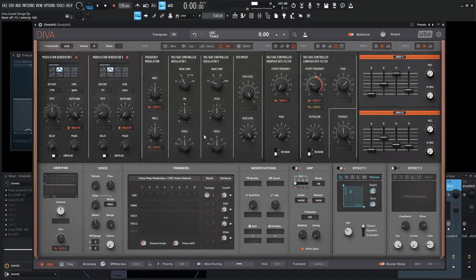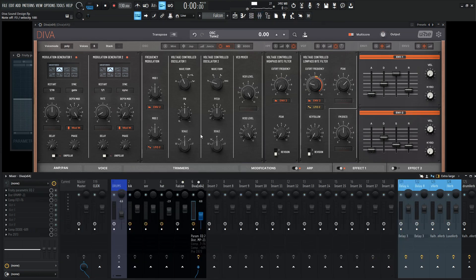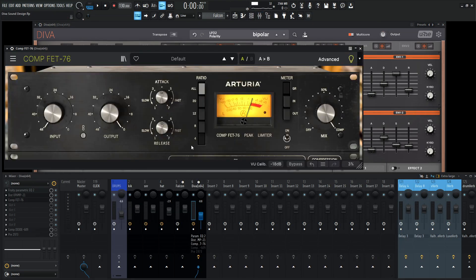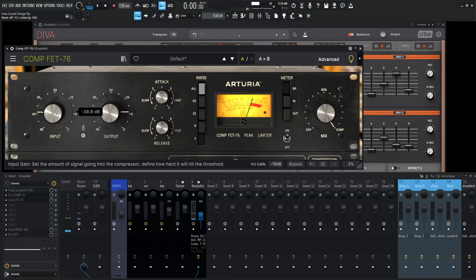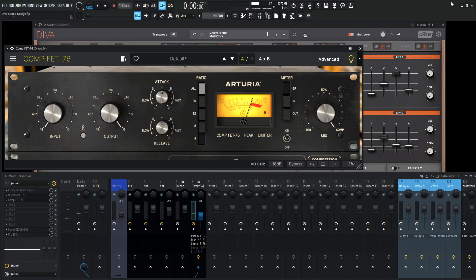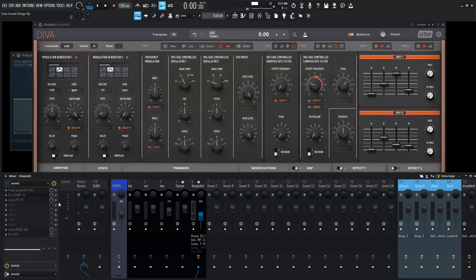It's already starting to sound pretty cool here. We could run it through a compressor if we'd like to. Let's check this out. Might not even have to. Let's bypass the compressor now. It's not really too dynamic.